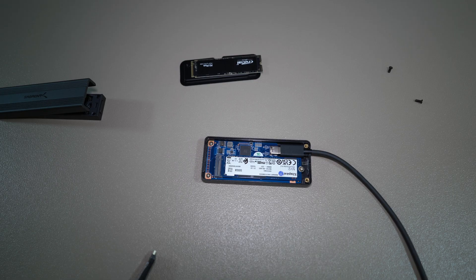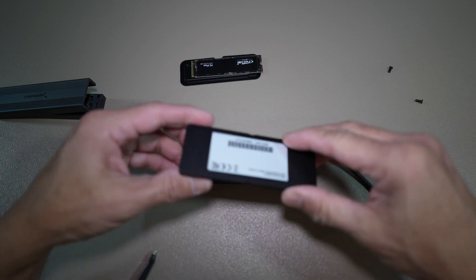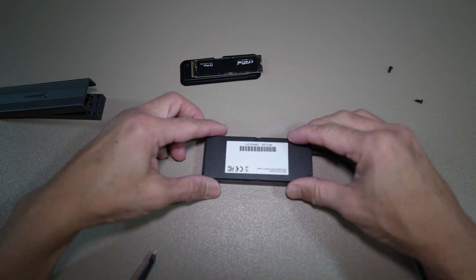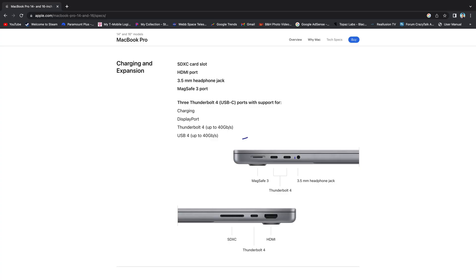First test is with the OWC enclosure and the Kingston M.2 NVMe SSD. I am using the Thunderbolt 4 port on the M1 MacBook to test these enclosures and drives.